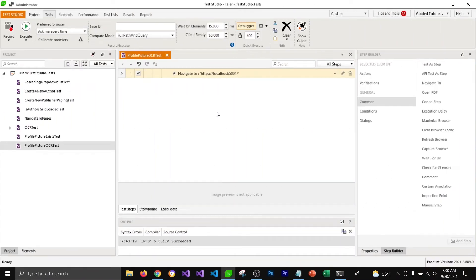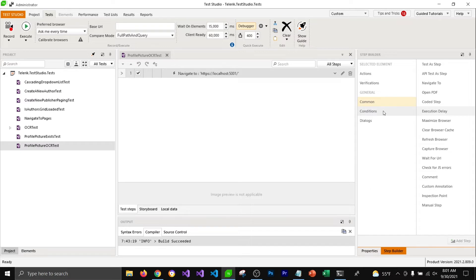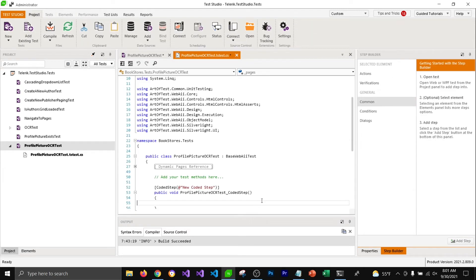Let's try to perform the same test that we performed in the last section — to verify whether the word 'progress' is contained in the image — but this time we are going to use a coded step. To add a coded step in our test, we'll have to go to Step Builder, select 'Common', and in Common we have the 'Coded Step' option. I'm going to select that and click on 'Add Step'.